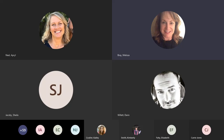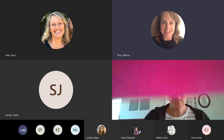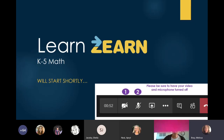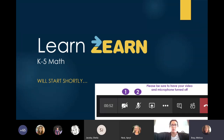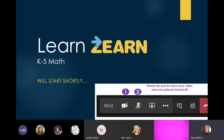Welcome to the Learn Zearn webinar. I've got to tell you, about two weeks ago I never dreamt that I would be sitting at my home giving a webinar to 80 people, so our times have definitely changed. I appreciate you guys joining us. We're going to go through Zearn today, stopping throughout to take questions, and we'll just proceed from there.